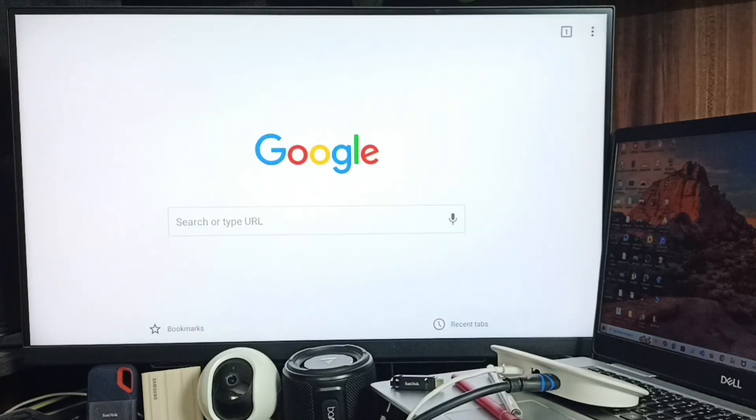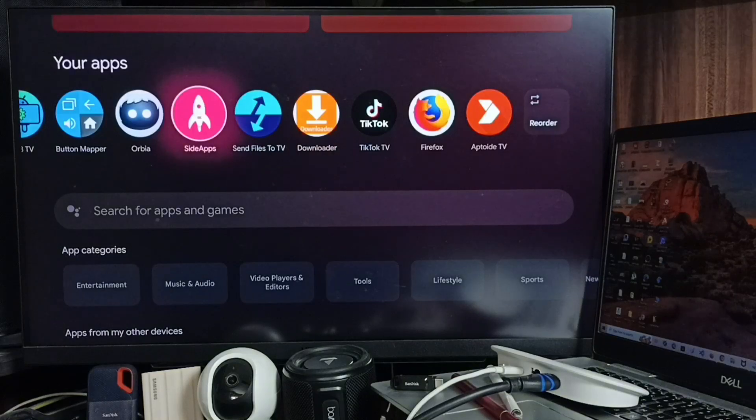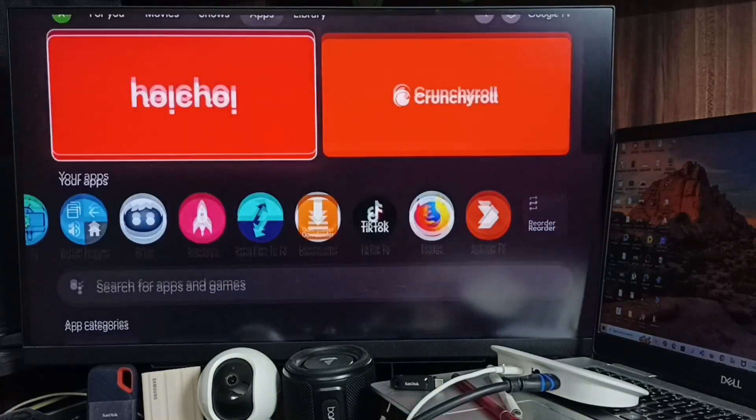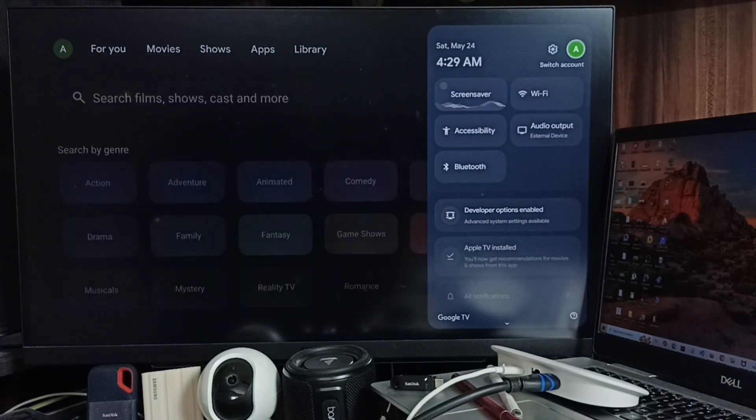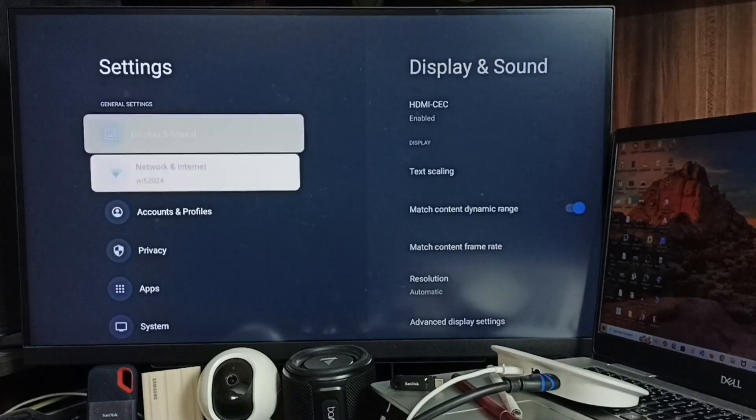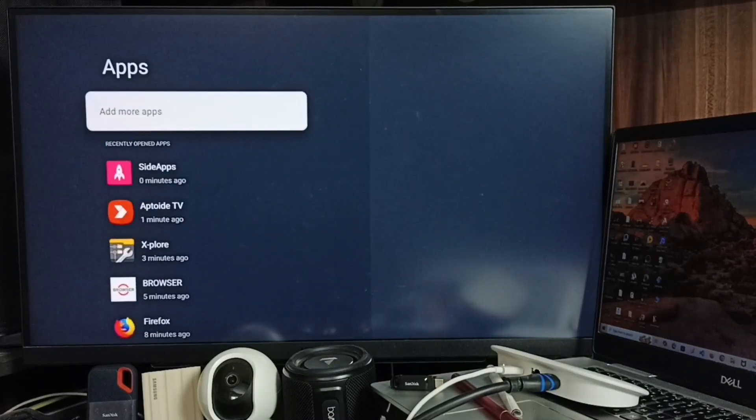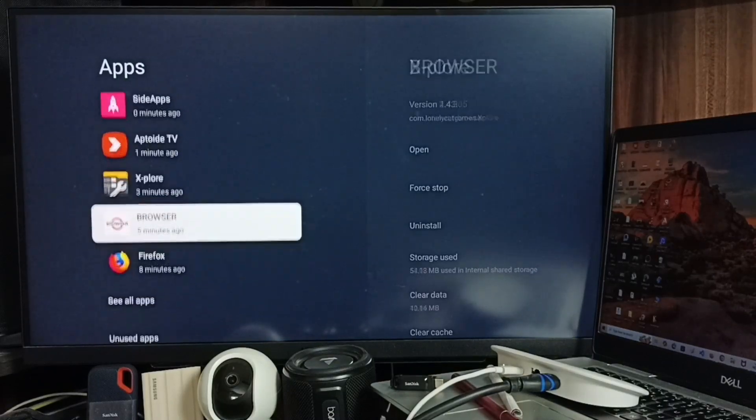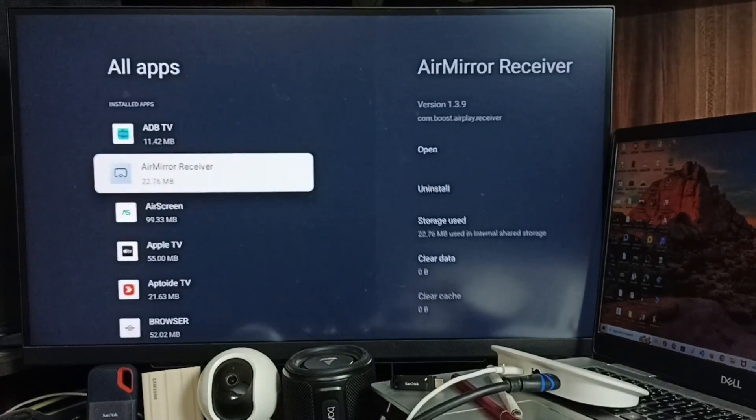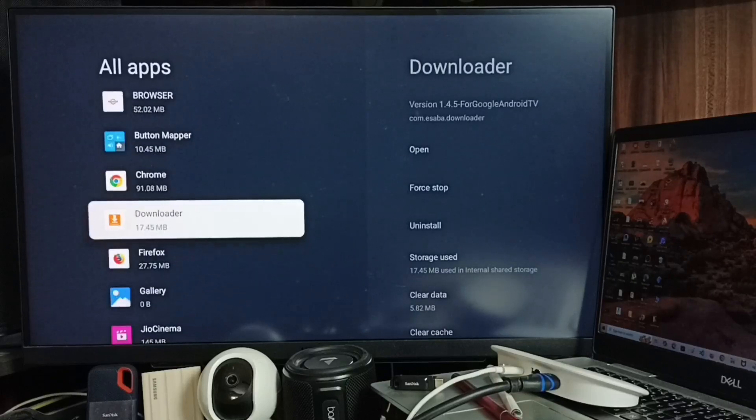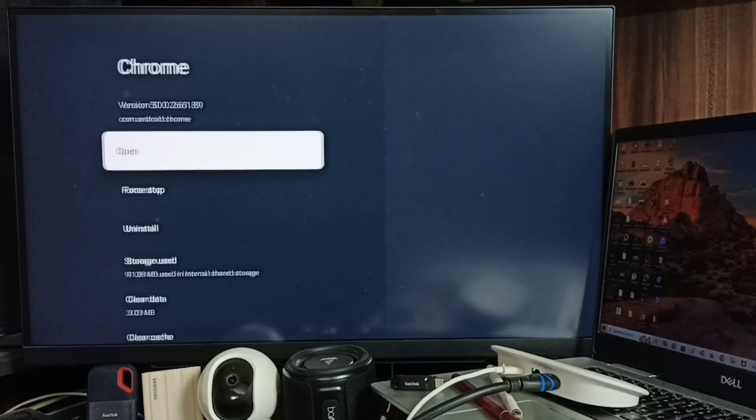Okay, so this way we can install Google Chrome browser. If you don't want to install this sideload launcher app, you can go to Settings, Apps, then See All Apps. From here you can open Chrome. See, select Chrome. Set Open. So this way also you can open.